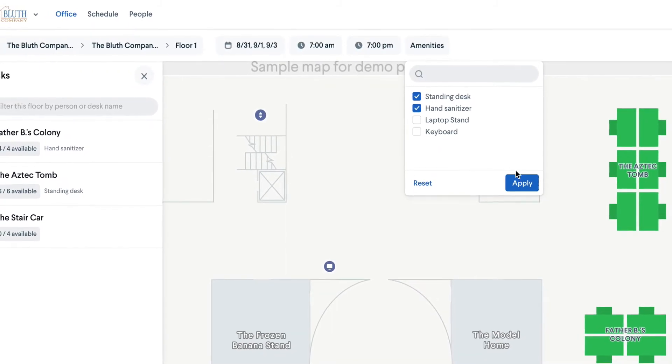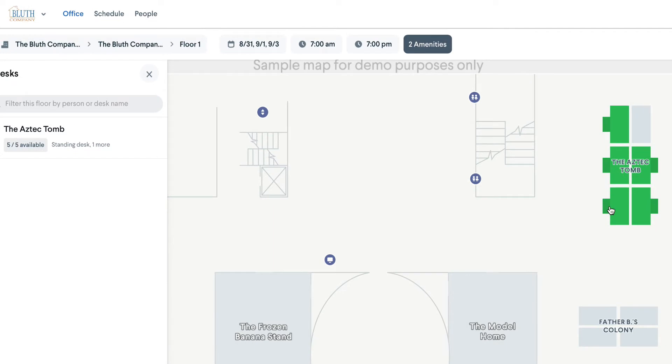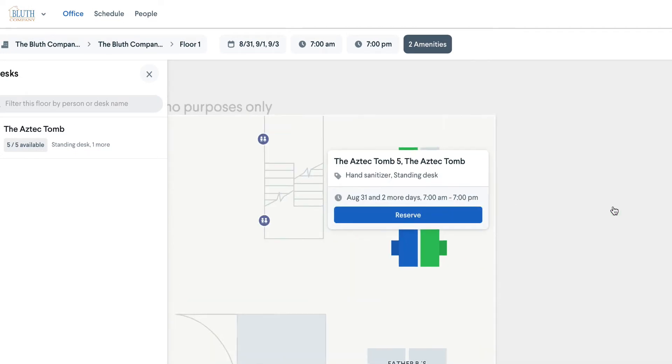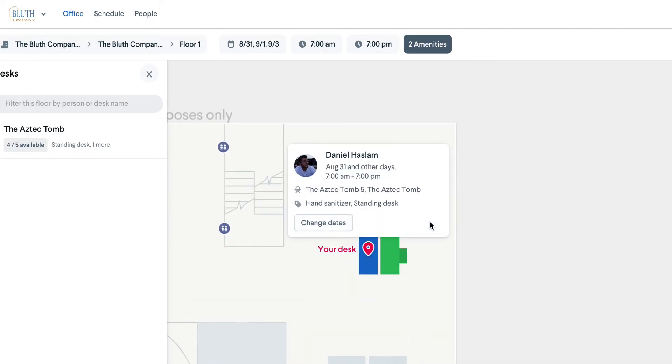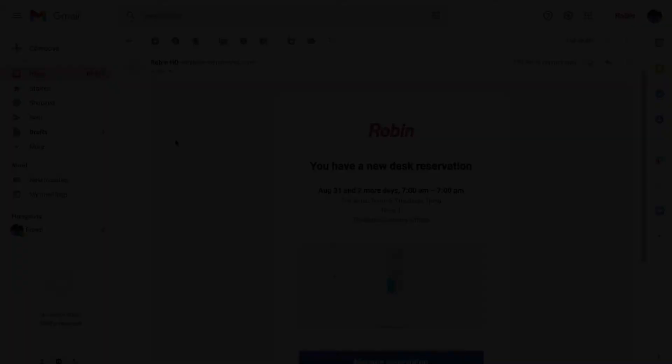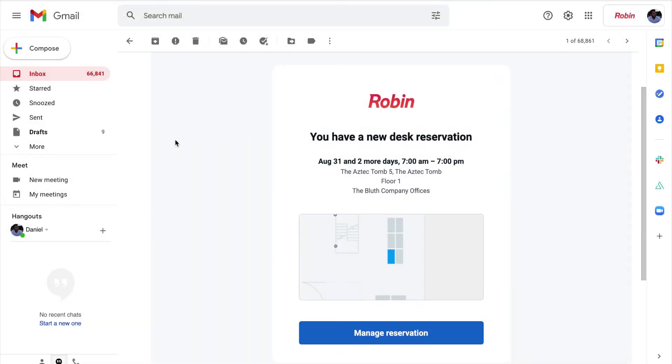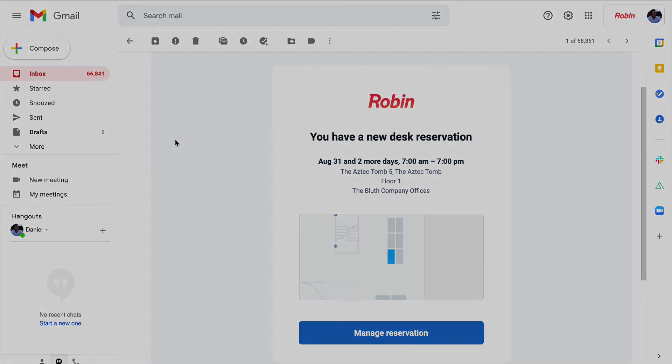Then click an available green desk and reserve your desk. After reserving a desk, you should receive an email confirmation that looks like this one here.